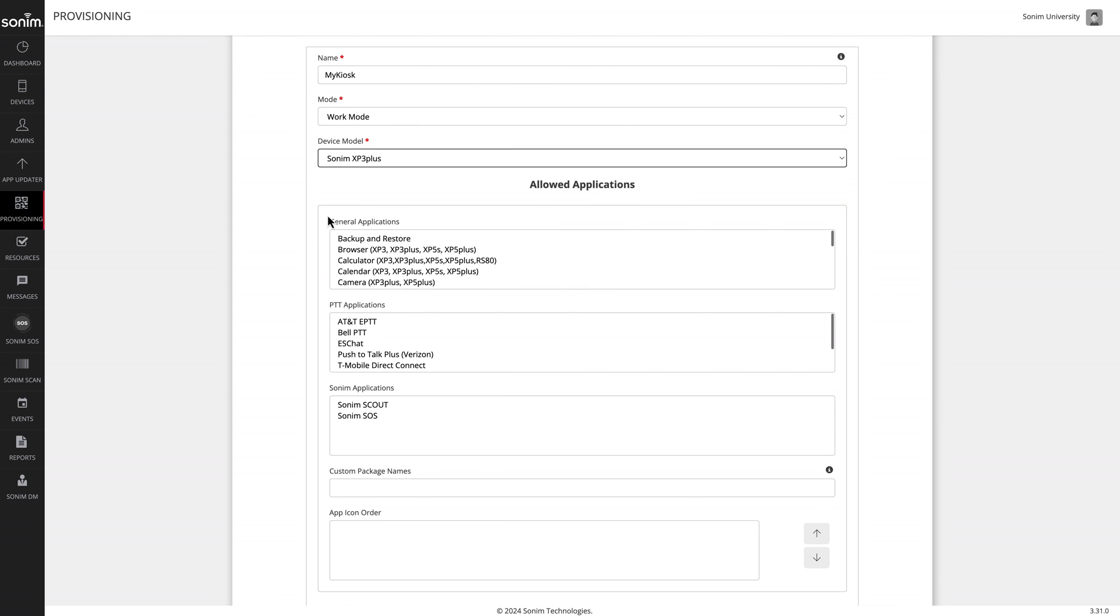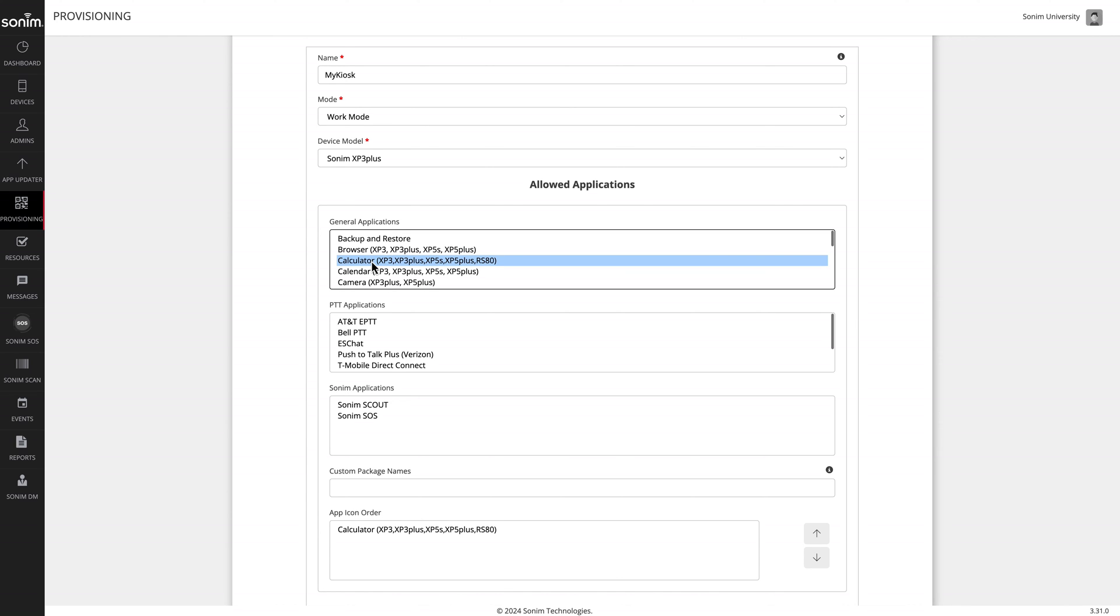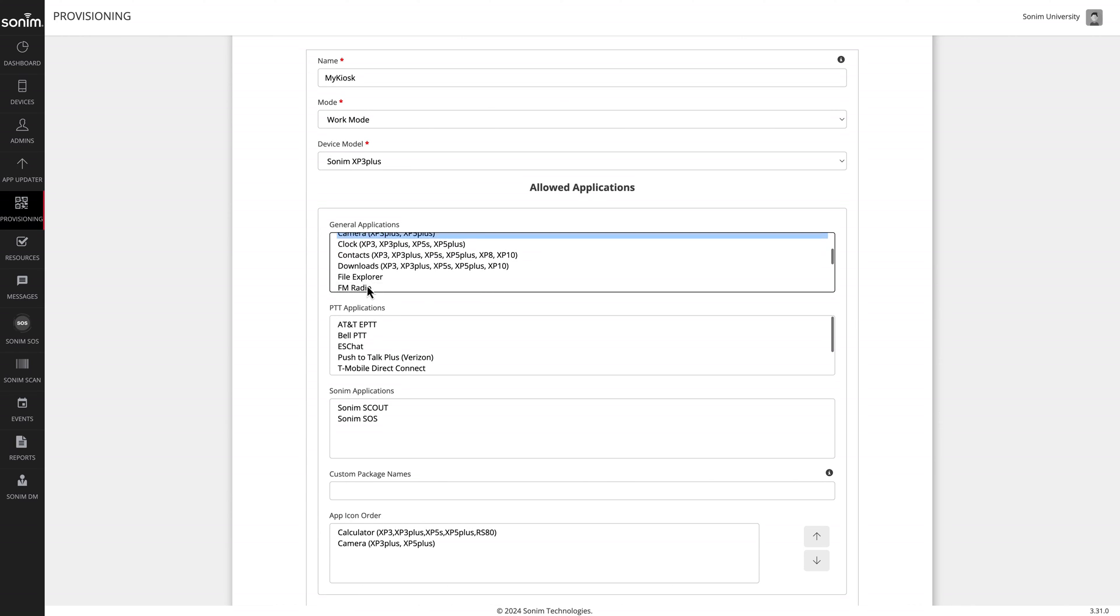The general applications list shows preloaded or popular applications. To allow access to an application, simply click to highlight the name of the application. Be sure to control click to select multiples.